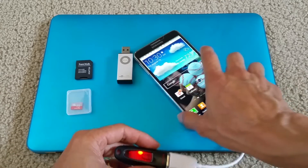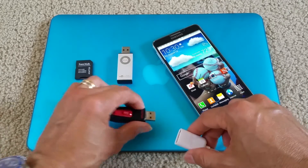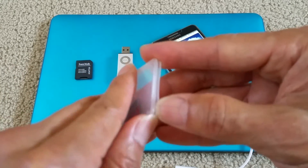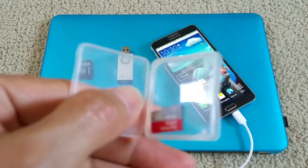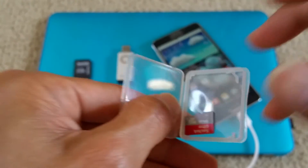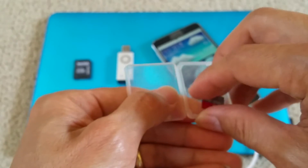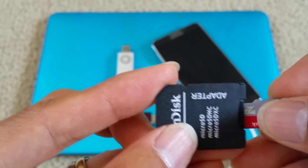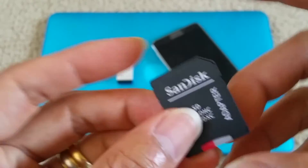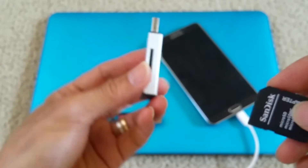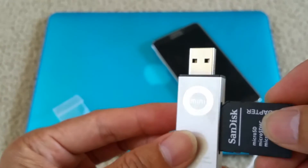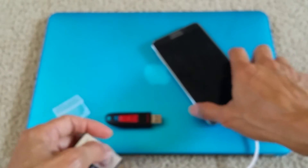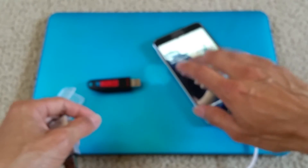Now I'm going to show you if you have a micro SD card — this is a 64 gigabyte micro SD — you have an adapter right here, just slide it in. Or if you have a regular SD card you can just connect it to the adapter and then plug it into the OTG cable.